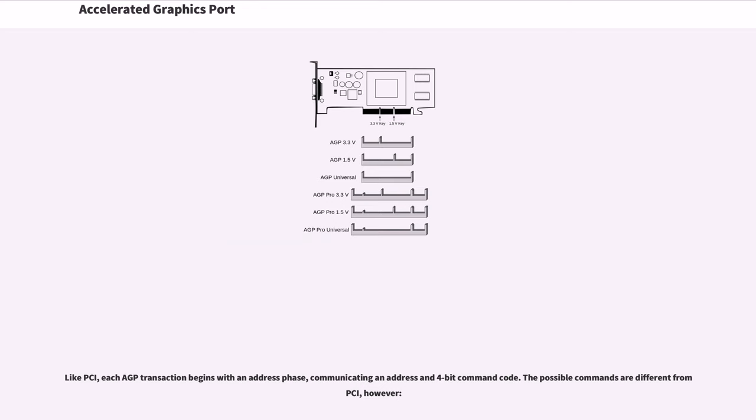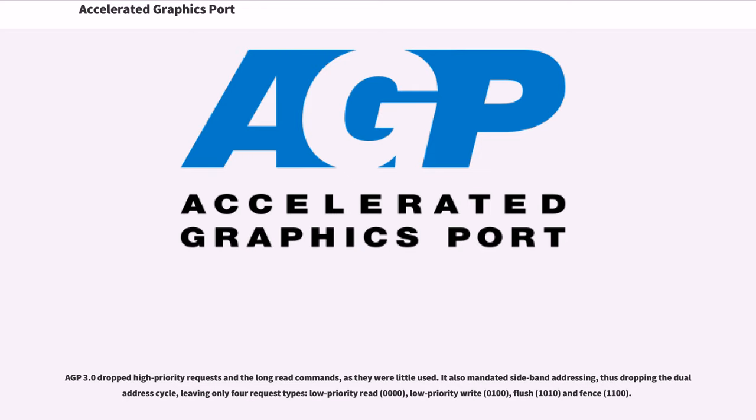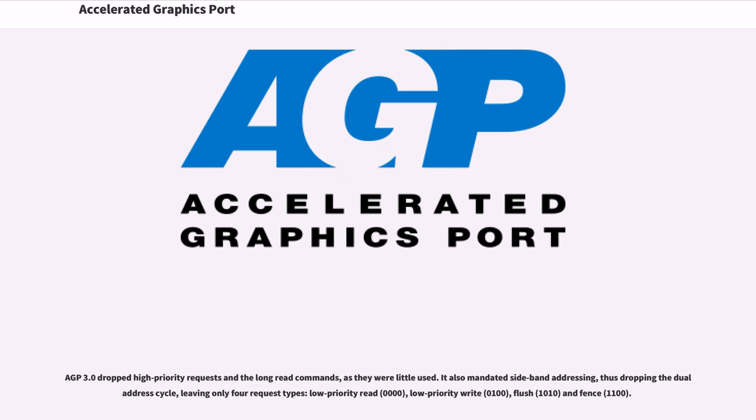Like PCI, each AGP transaction begins with an address phase, communicating an address and 4-bit command code. The possible commands are different from PCI, however. AGP 3.0 dropped high-priority requests and the long-read commands, as they were little used. It also mandated sideband addressing, thus dropping the dual-address cycle, leaving only 4 request types: low-priority read (0000), low-priority write (0100), flush (1010), and fence (1100).